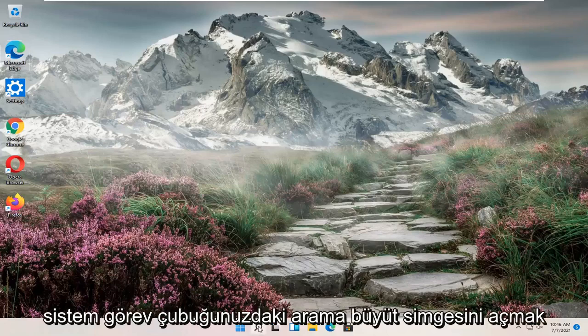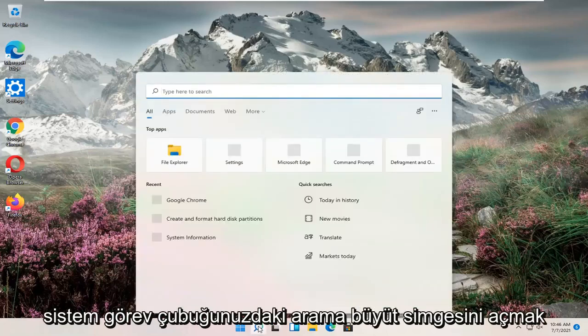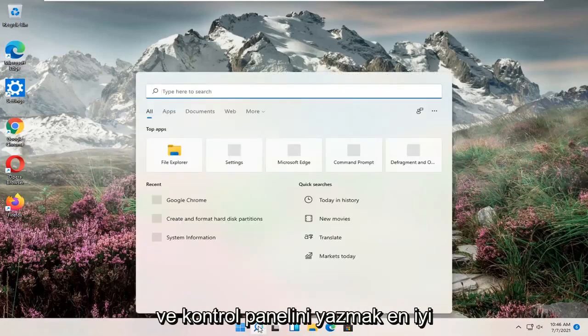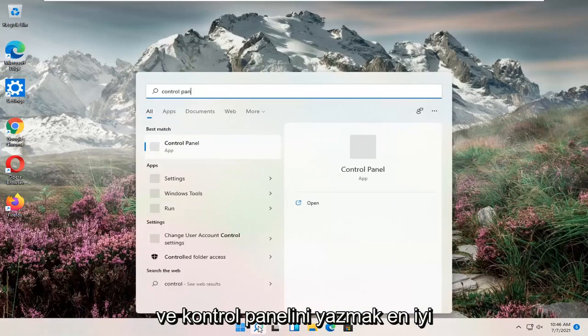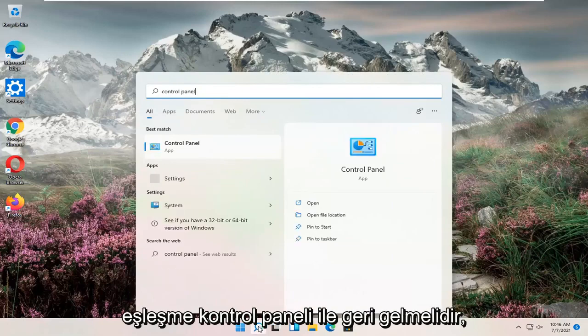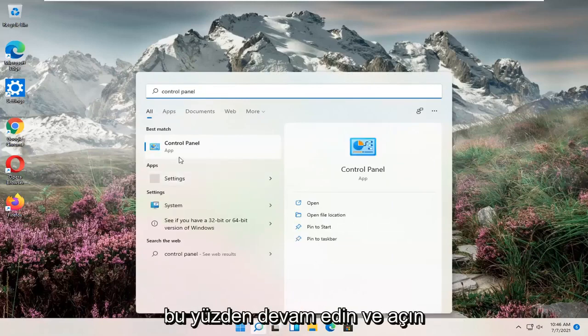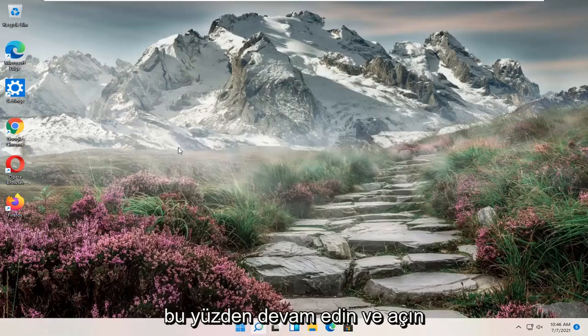So all you have to do is open up the search magnify icon down in your system taskbar and type in control panel. Best match should come back with control panel. So go ahead and open that up.